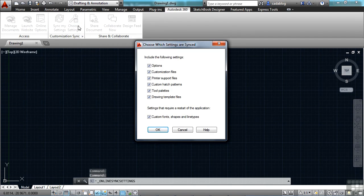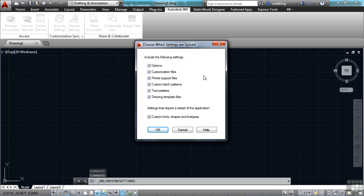If you click here, you can select any of these things: your options, your customized files, printers, line types, tool palettes, etc.